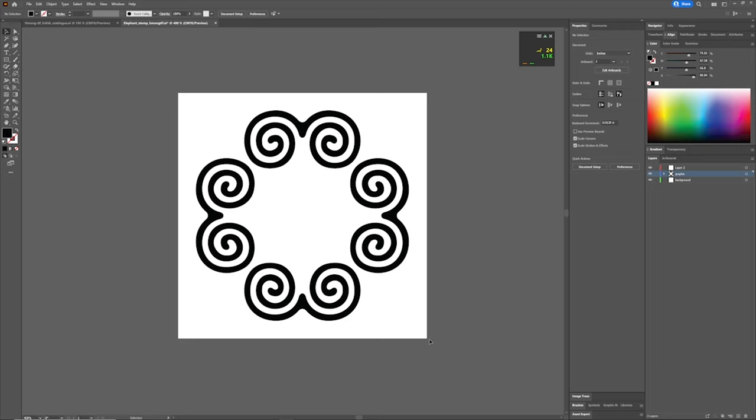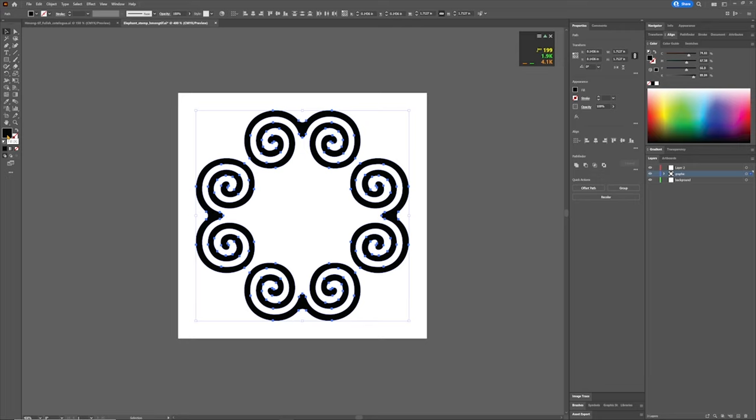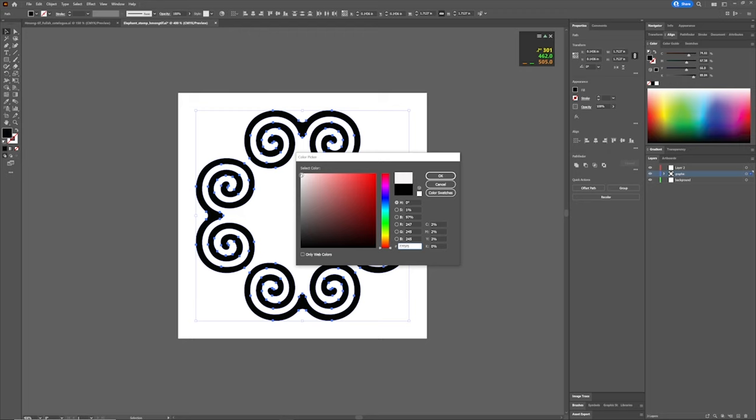So what we're doing is we're going to select it by clicking and dragging over it and then clicking your color picker over here on the side on your toolbar. Double click that. Select the furthest corner of that. Or you could put in FFFF. Just press OK.